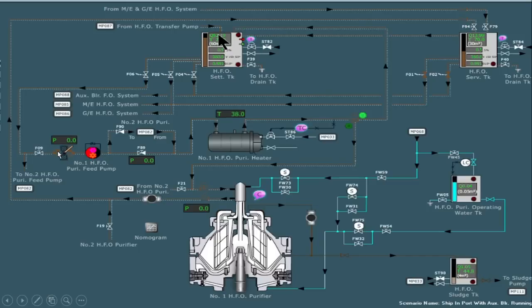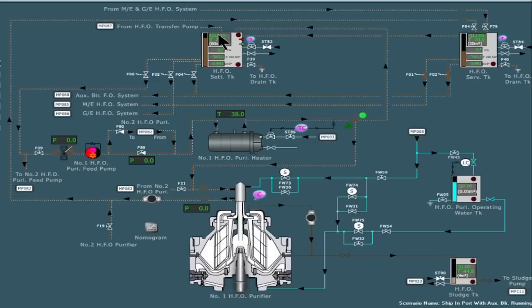If you want to know how the purifier is started, please watch the other video. In this video, if you are told to trace the line, just trace how the oil goes from the settling tank to the purifier feed pump, then to the heater, and back to the settling tank. The second line to trace is from the three-way valve, how it feeds to the purifier, and from there goes to the service tank. From the service tank you will get two or three lines going to the generator, boiler, and main engine for burning.